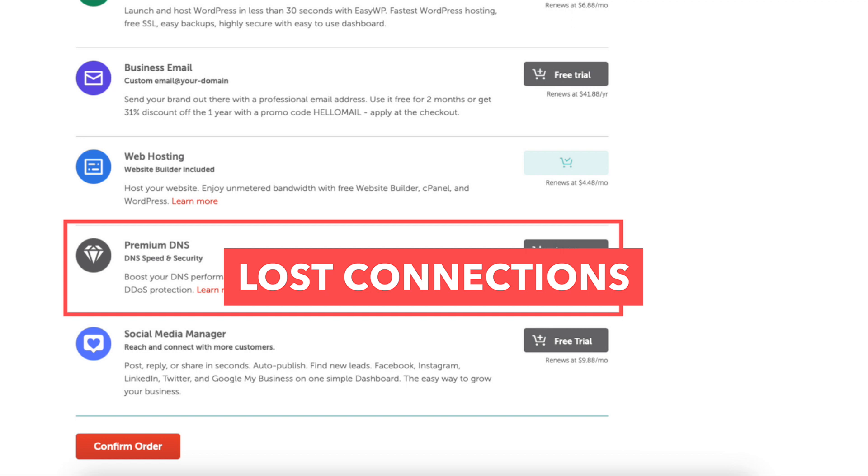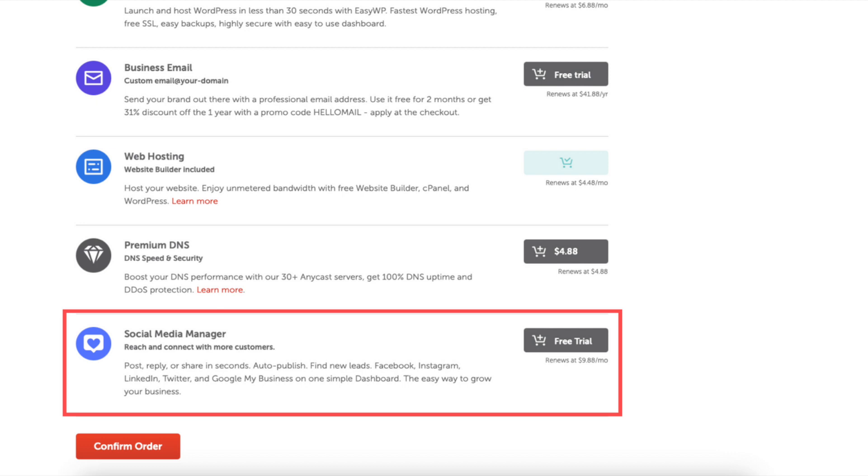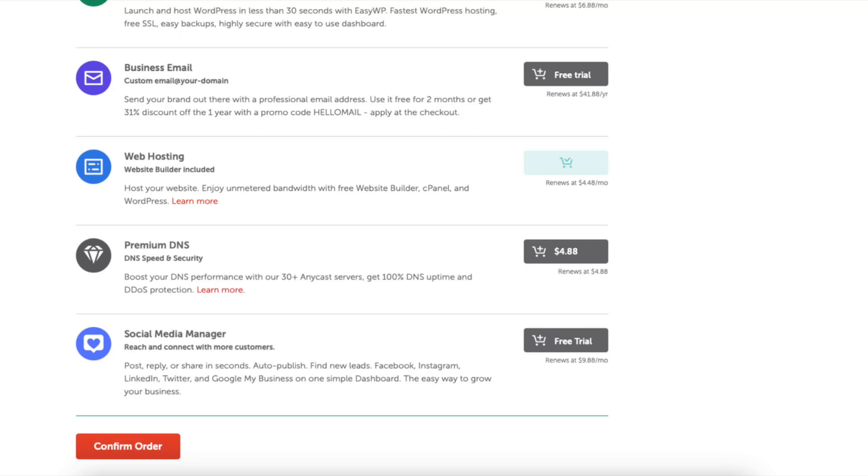Lastly, Social Media Manager. This will allow you to post, reply, or share on social media platforms in seconds in one place. Click the confirm order button when you are ready to proceed.